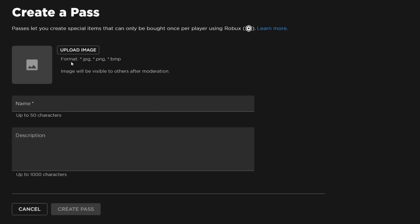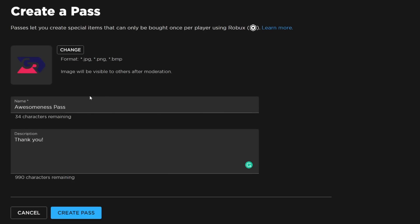Now we need to upload an image. This image can be anything as long as it's within Roblox moderation rules. I'm going to upload my logo, so tap on Upload Image and a file explorer will open. I'm also going to add a name and description.